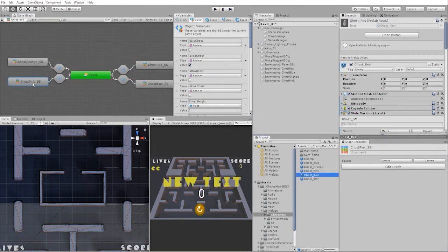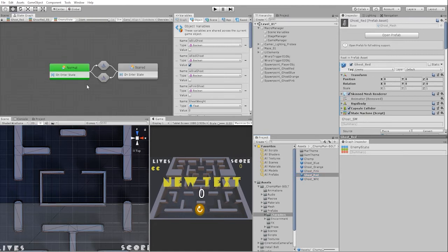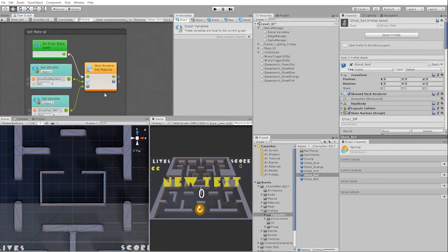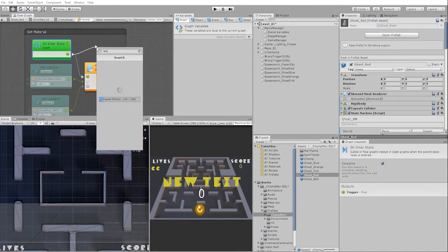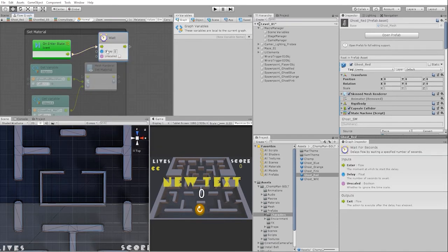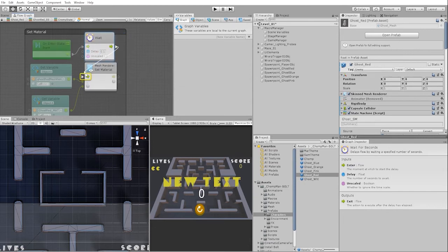That said, we can easily solve this problem in one of two ways. The first way is to simply go into our enemy state, set our on-enter as a coroutine, create a wait-for-seconds node, and put a very slight delay that won't even be noticed by the player. This will allow all of our materials to be set before our set material node is activated.